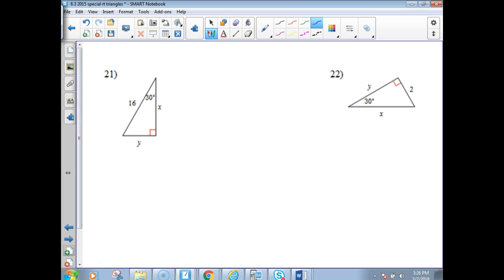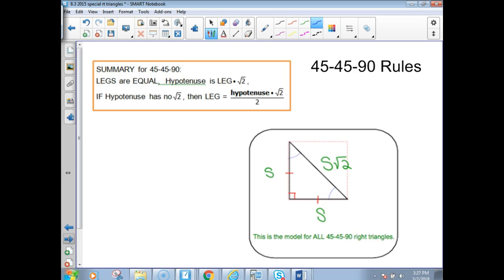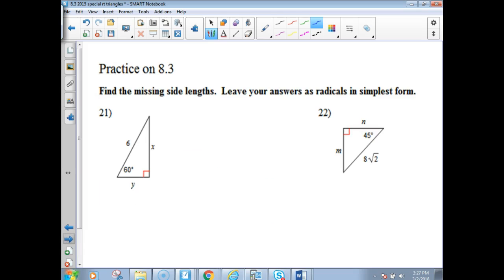Problems 21 and 22 are easy ones. This would be your hypotenuse and this is your short leg. Your practice worksheet is a little different than this. I do have this worksheet for Monday — we're going to be doing a whole bunch of these on Monday. So please practice. Thank you.